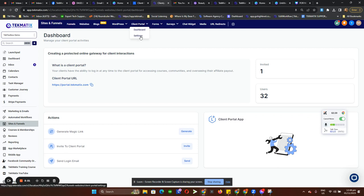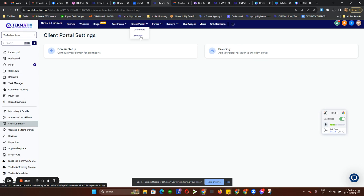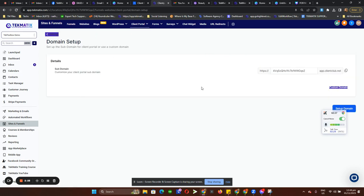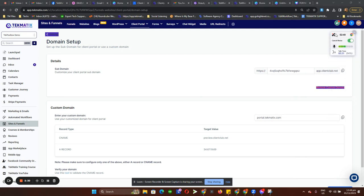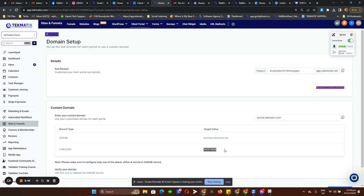Under Settings, this is where you're going to create your client portal. We have a domain setup here — you can either use the default link as your client portal link, or add a custom domain. To do that, you need to create a CNAME or an A record for your domain. If you're not sure how to do this, please book a call with me so I can help you set it up.